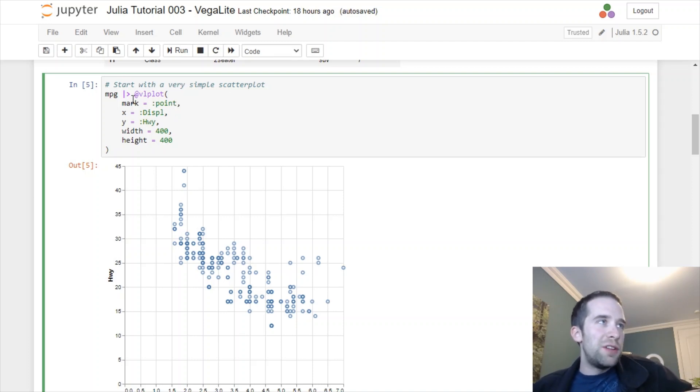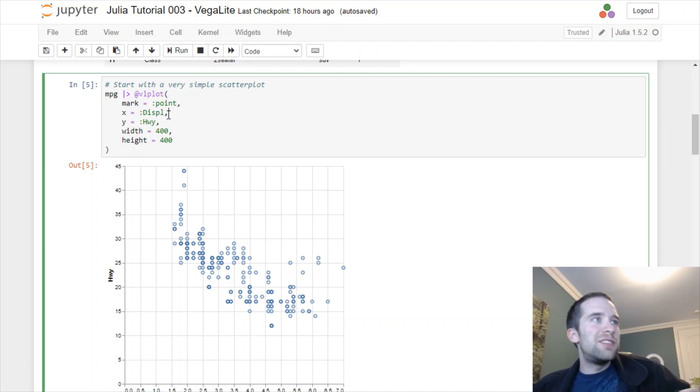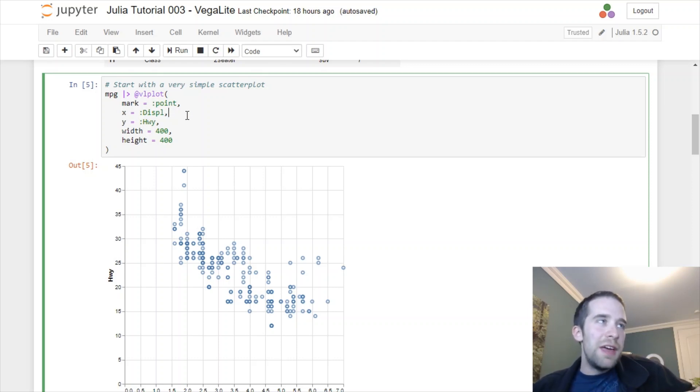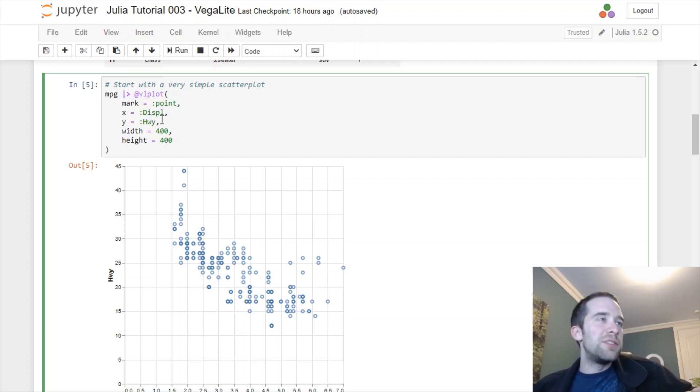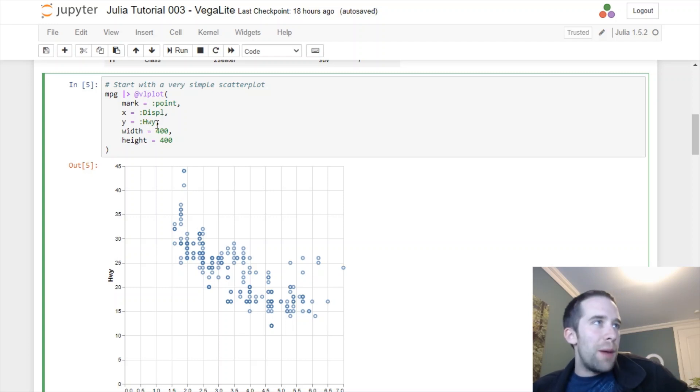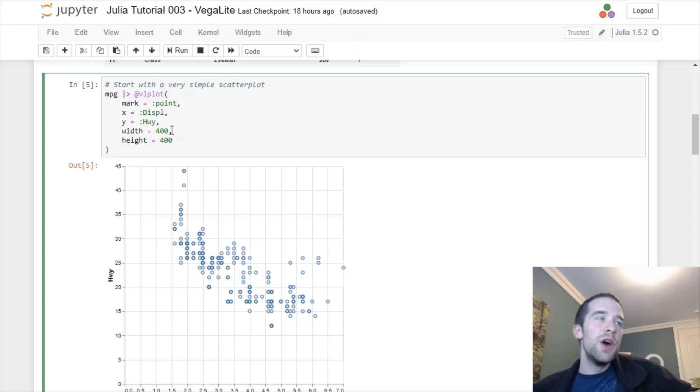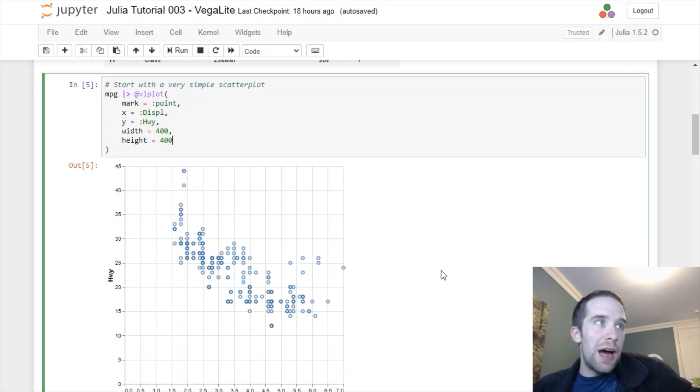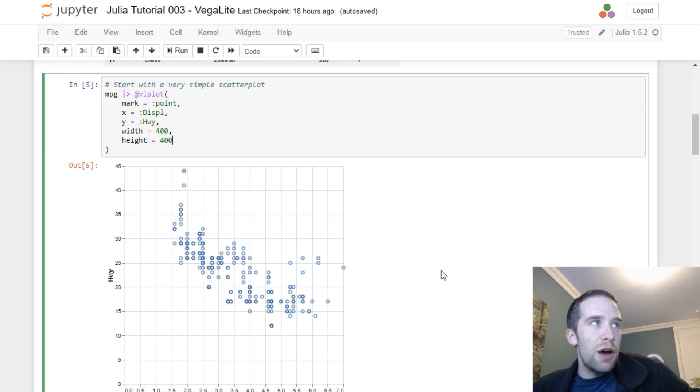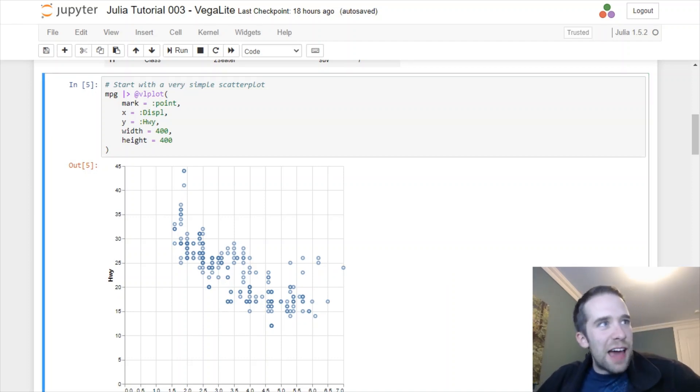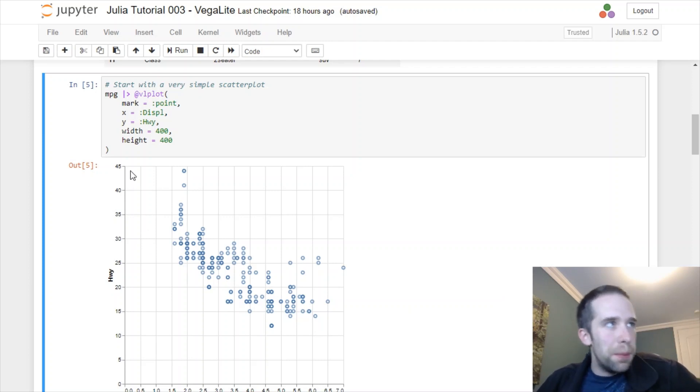The objects that we're using here are called marks and that's going to be our first argument. The mark we're using here is a point because we want to create a simple scatter plot. Next we specify the x and the y variable. The x variable is displacement or displ, and the y variable is highway miles per gallon or hwy. We can specify the width and the height of the plot object and then look at that, we have a pretty decent looking VegaLite plot object here.